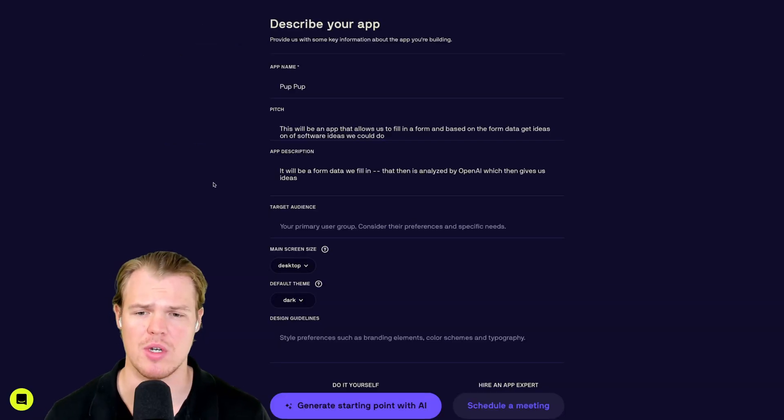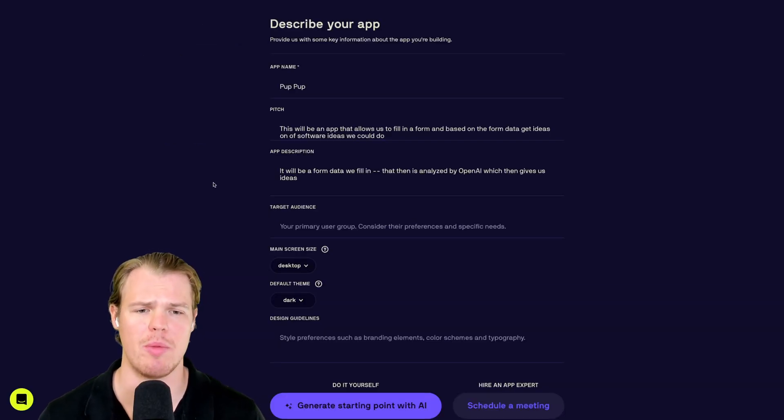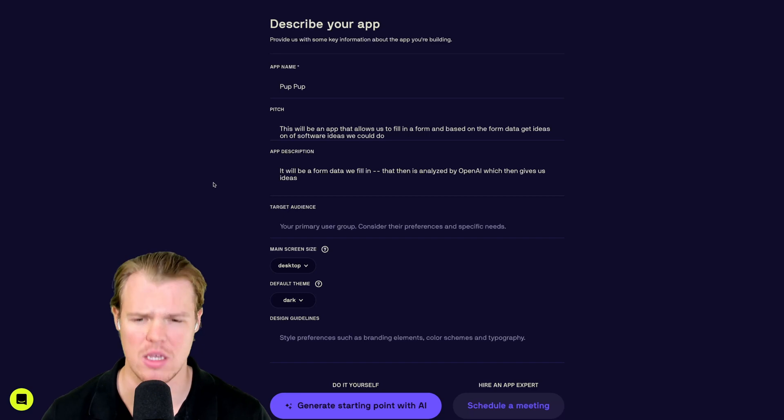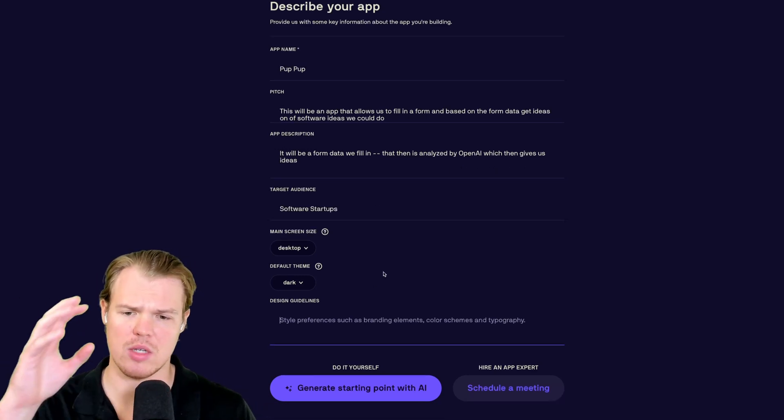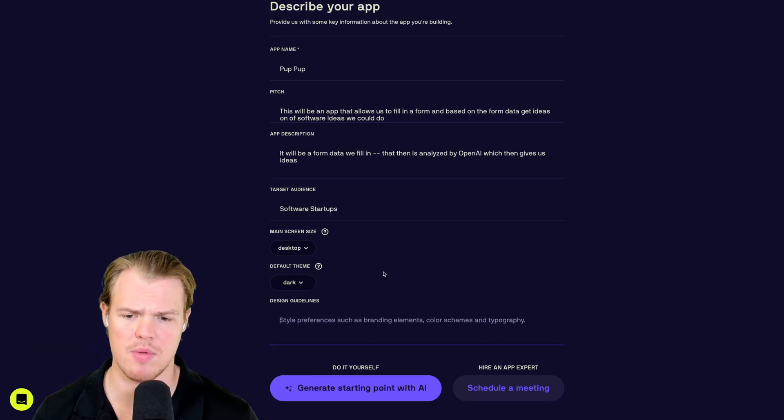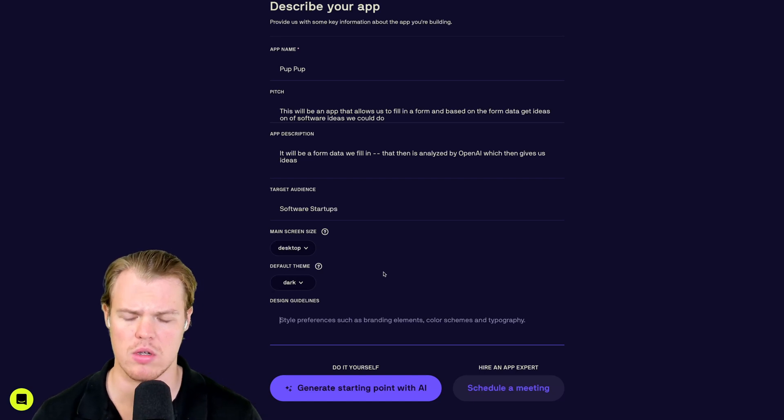We'll put in the app description. It will be a form data we fill in that then we analyze by OpenAI, which gives us ideas. Market audience, software startups. For the main screen size, we're going to do desktop here. Main theme, we'll do dark.